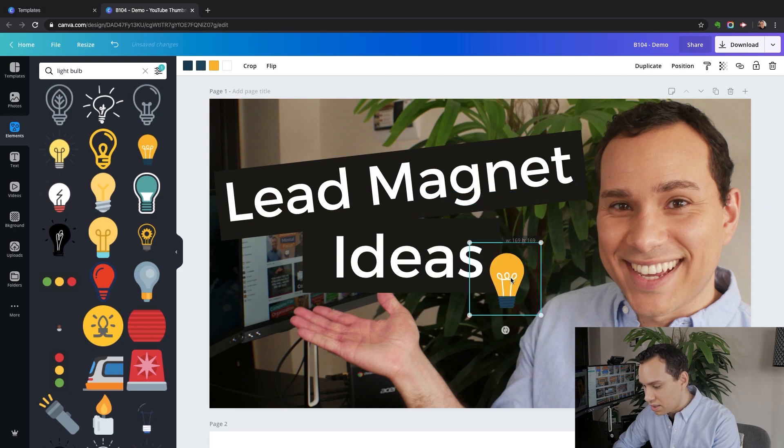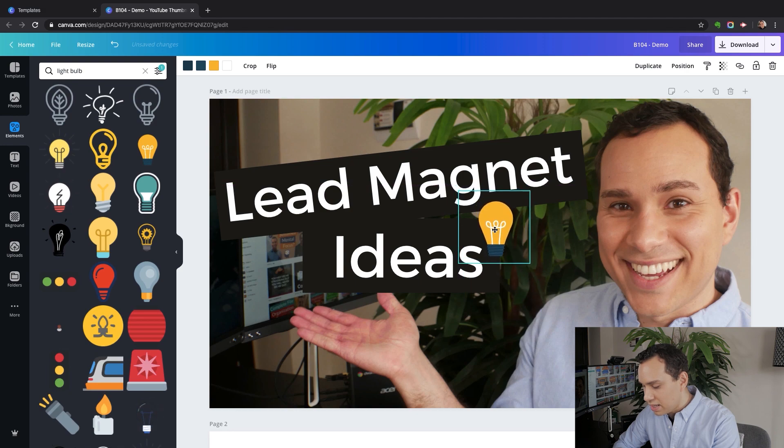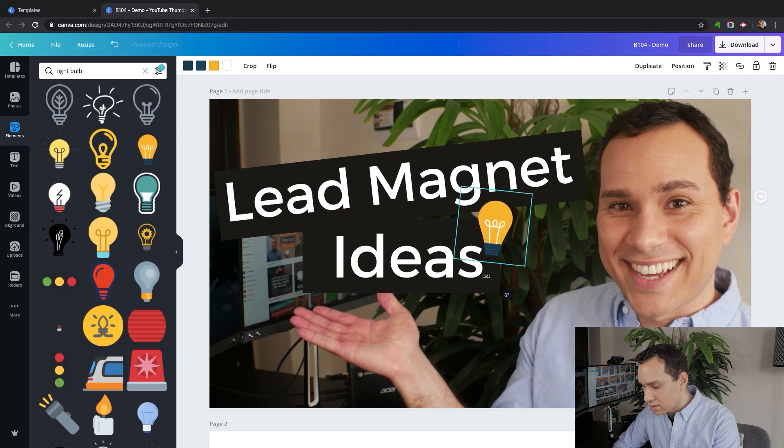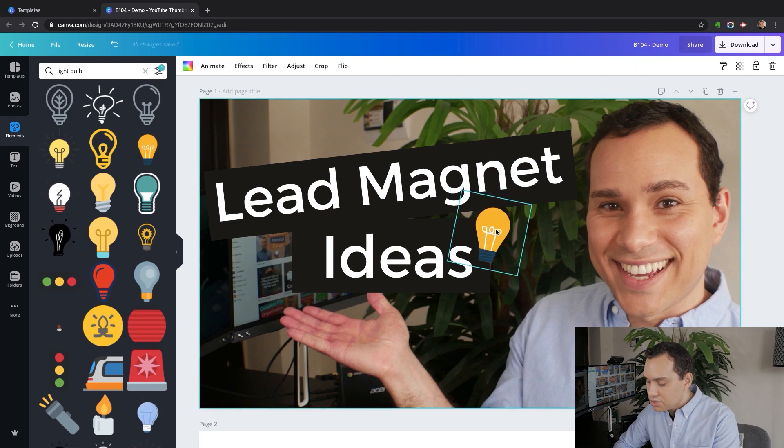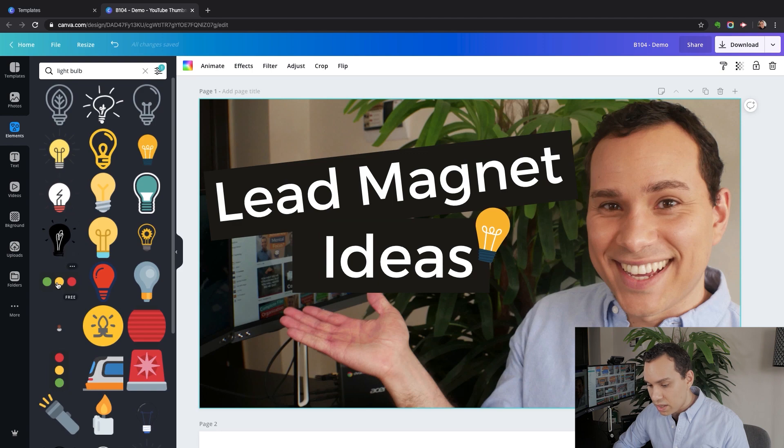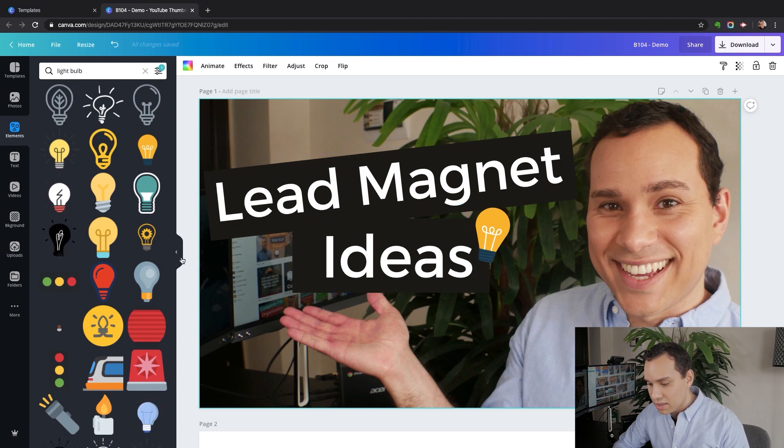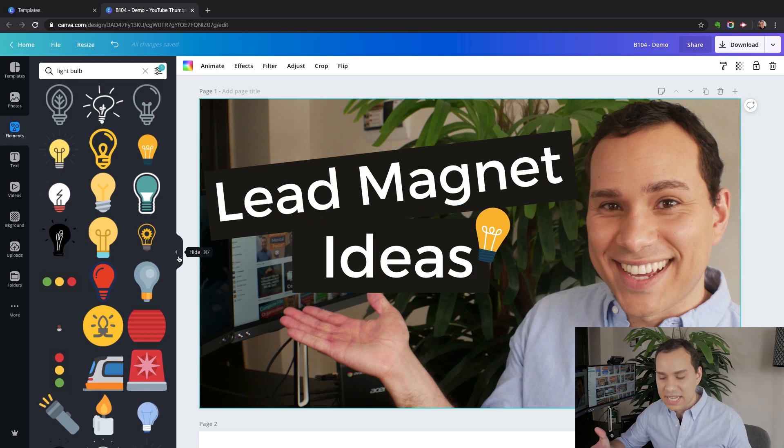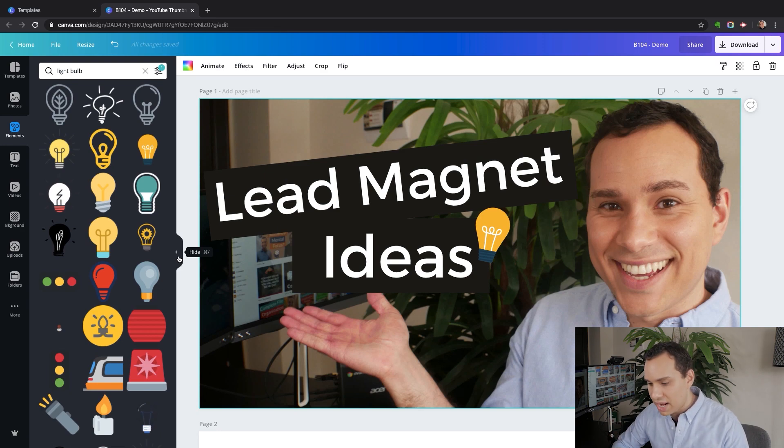We're going to take this bulb and put it right next to ideas. We'll make it a little to the side and adjust it just like that. Of course, we could add some other elements if we wanted to, but for now I think that's good. We definitely don't want to add too many icons and make it too distracting or hard to read.